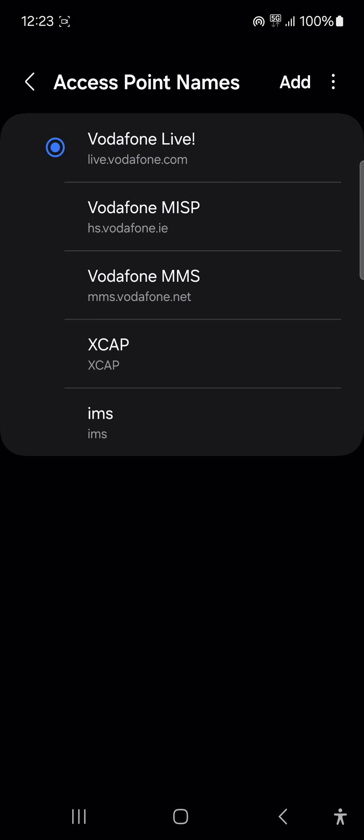A big shout out to boards.ie because this is the original place where I found the solution. All you need here is Vodafone Live. Somewhere in either of these other options, IMS, XCAP, Vodafone MMS, Vodafone MISP, Vodafone have injected some means by which to block mobile hotspotting.